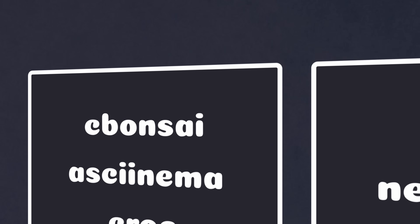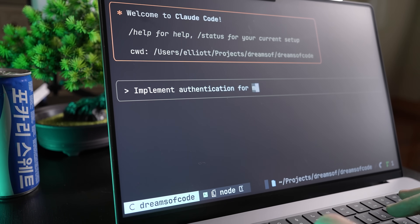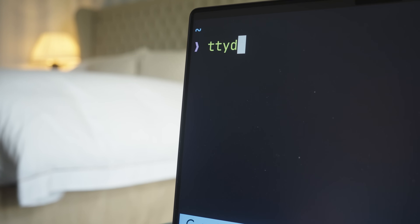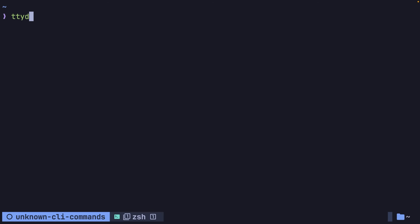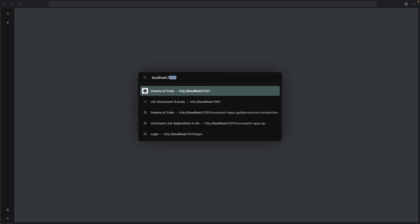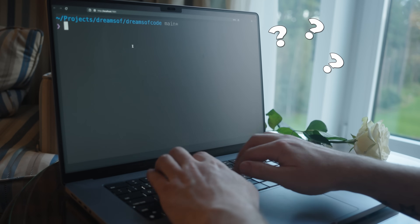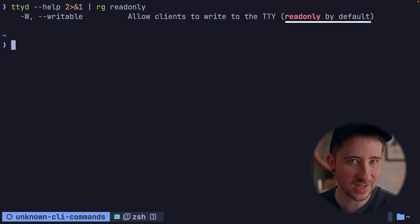The fourth command on this list is one I've been using quite a lot recently when it comes to my own agentic AI workflow. This is the ttyd command, which allows you to access a terminal session over a browser. In order to do so, you first call the ttyd command, with the first argument being the command you want executed whenever a web connection takes place — in my case, I'm setting this to be zshell. If I open up my browser and head to where ttyd is running on my local machine, you can see it opens up a zshell session. However, by default ttyd is read-only.